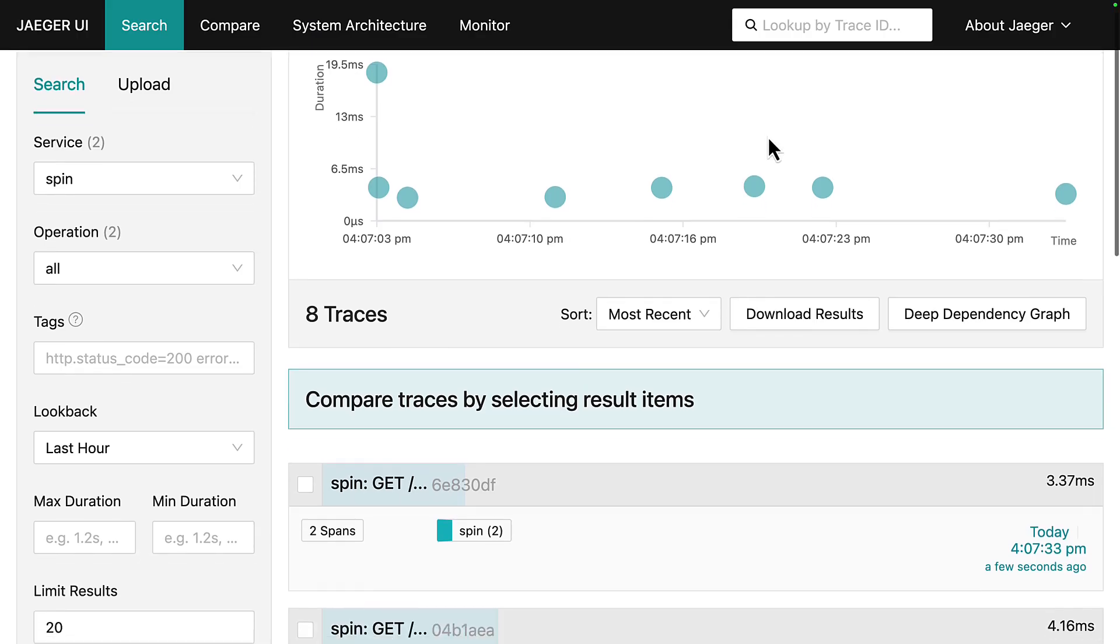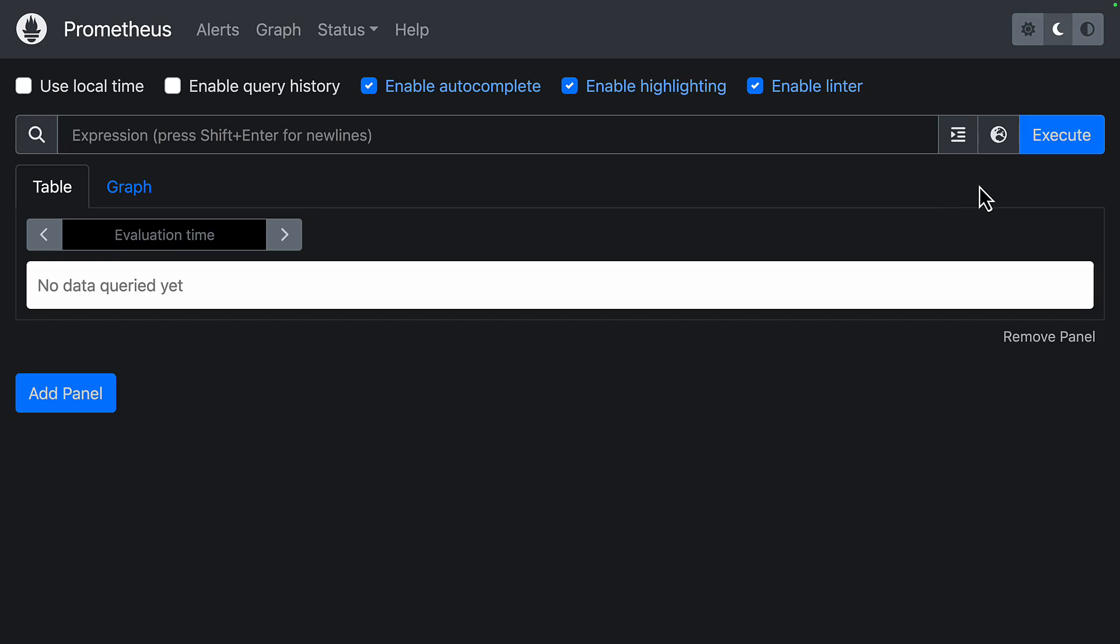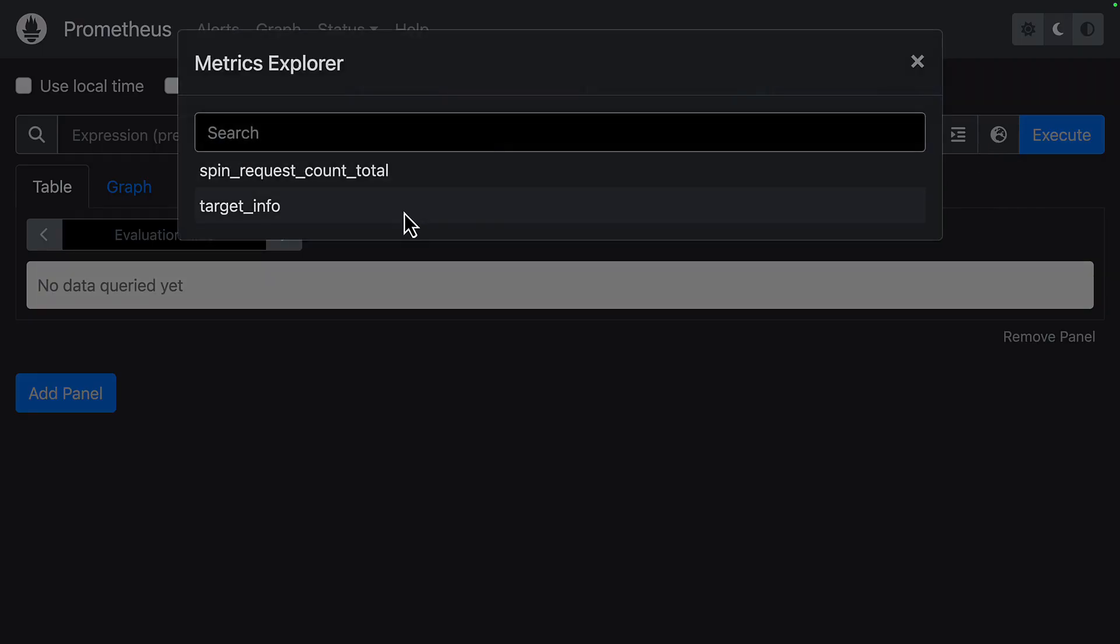Even after installing the OpenTelemetry plugin, I get useful trace information from Jaeger, but in Prometheus, I only get two metrics, no CPU, no memory or disk usage metrics.